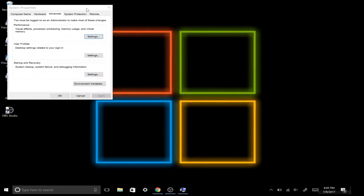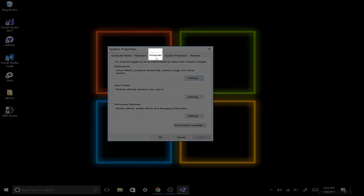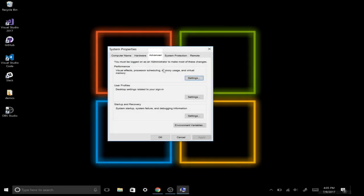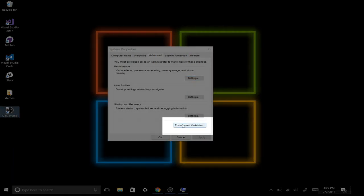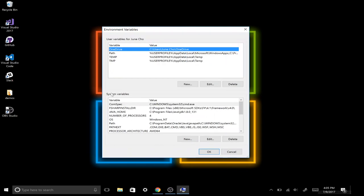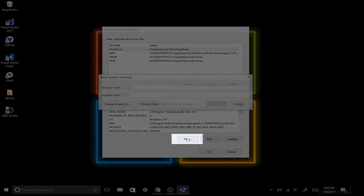Move this over to the middle so it's a little bit easier to see. Next we need to make sure we're on the Advanced tab, and you can find that on the top menu right over here. Next we're going to hit Environment Variables, then go down to System Variables, and hit New.